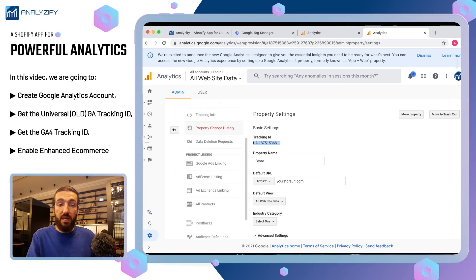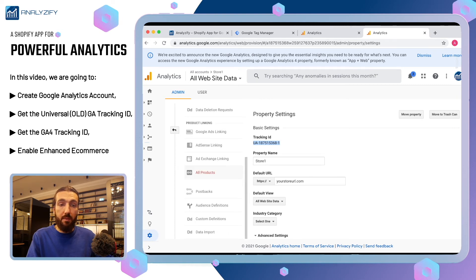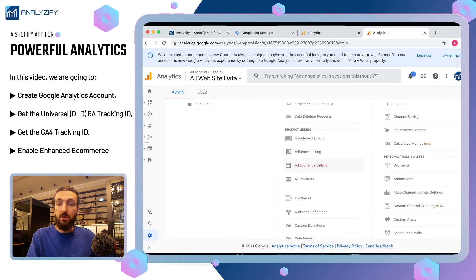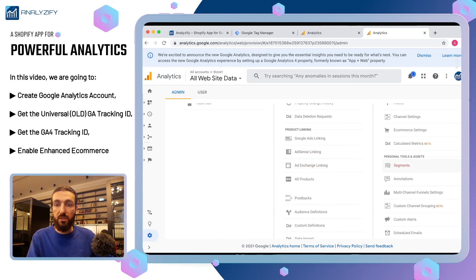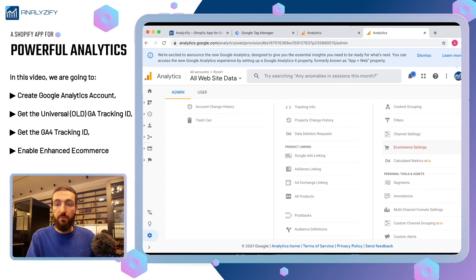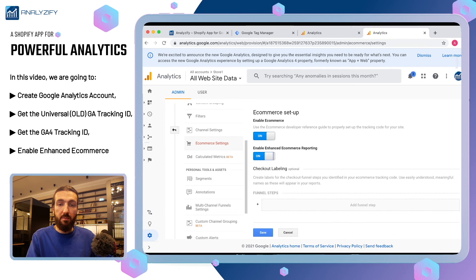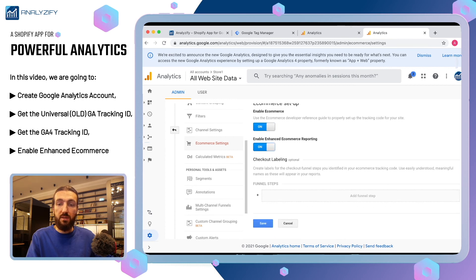As a next step, we need to enable enhanced e-commerce so that you can see the detailed metrics of your store in your analytics. From here, click e-commerce settings and enable e-commerce and then enable enhanced e-commerce. You don't need to do anything here. Click save.